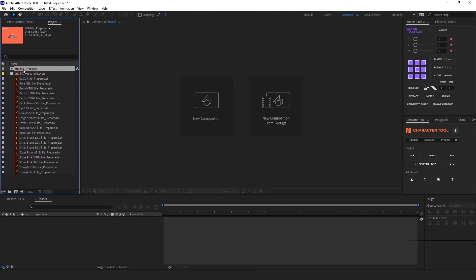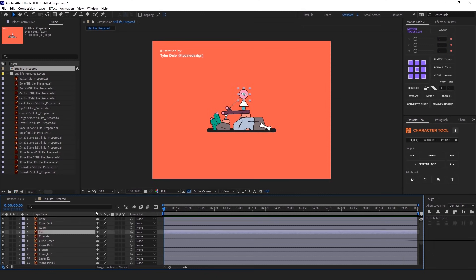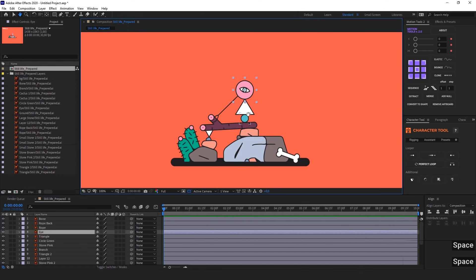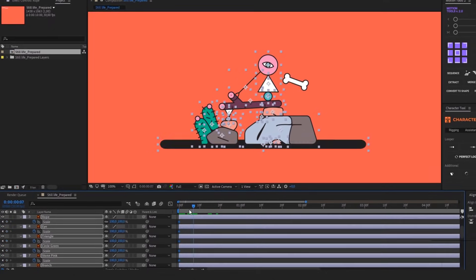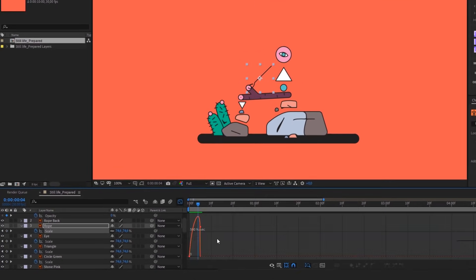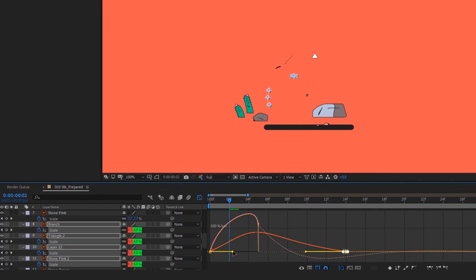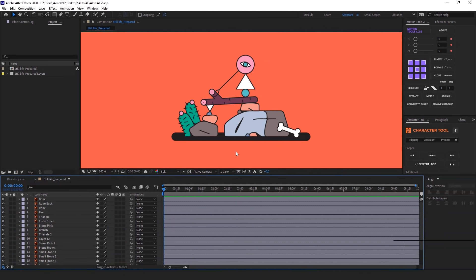And right now we have a separate composition with all the layers inside of it and also a folder with all these layers. I'm gonna open the composition and as you can see here I have all the separate elements on separate layers and that means that I can already start animating it.